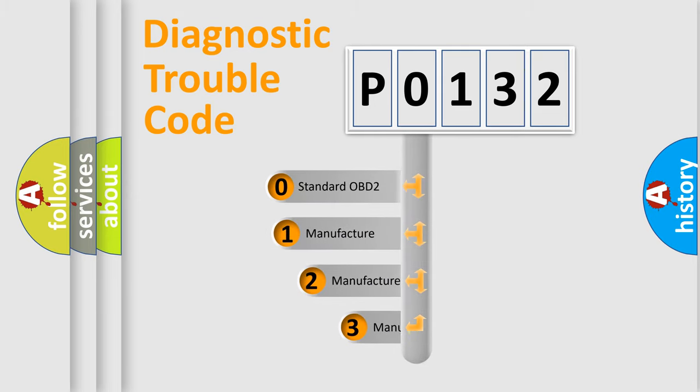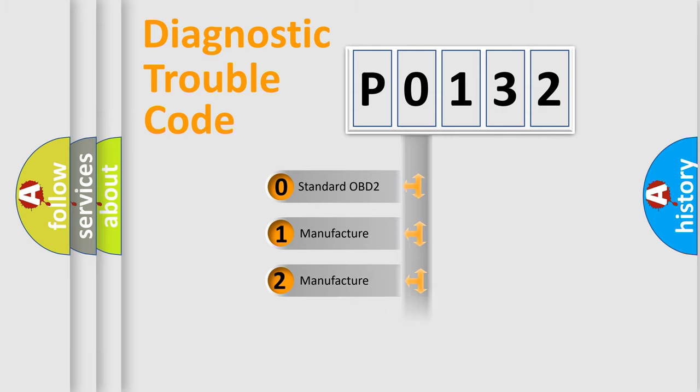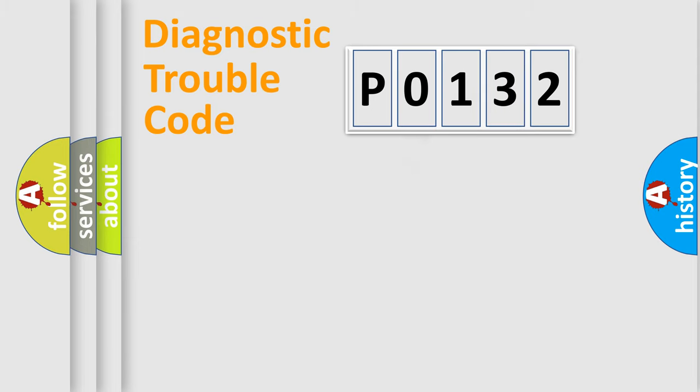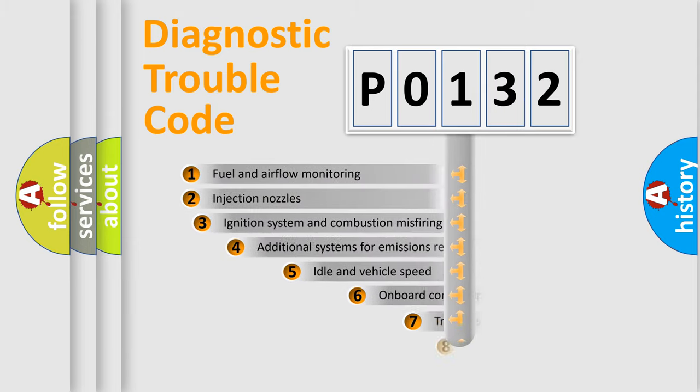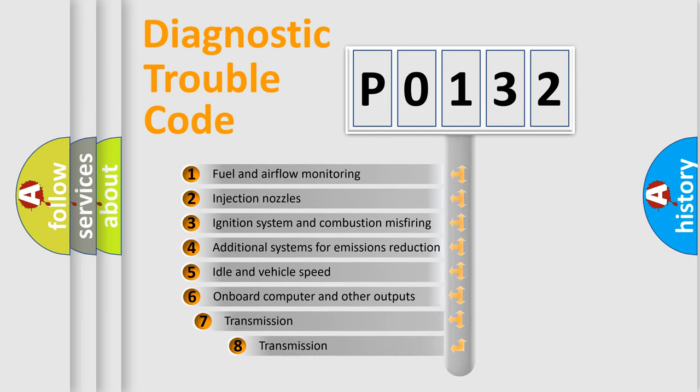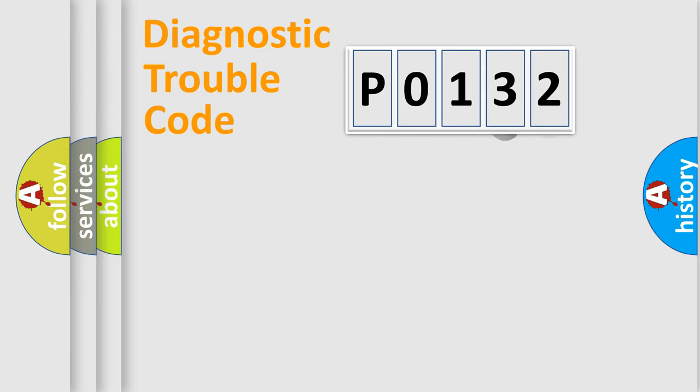If the second character is expressed as zero, it is a standardized error. In the case of numbers 1, 2, or 3, it is a manufacturer-specific error. The third character specifies a subset of errors. The distribution shown is valid only for the standardized DTC code.